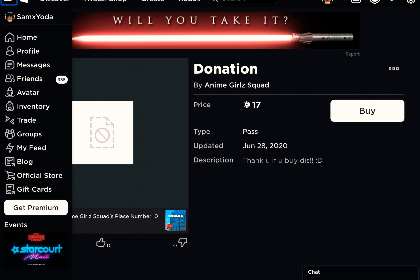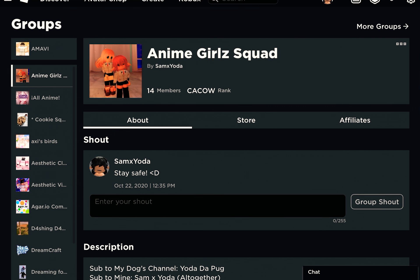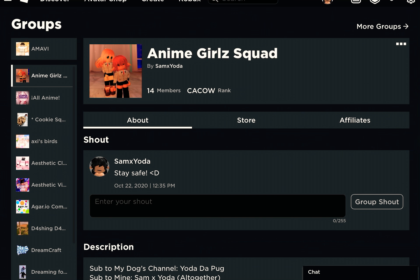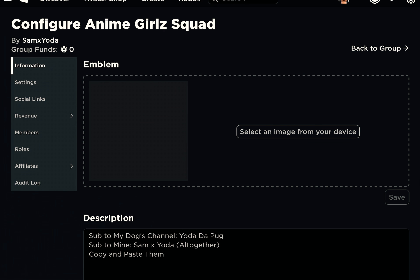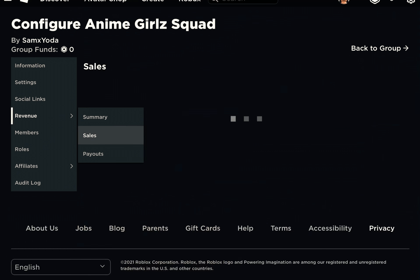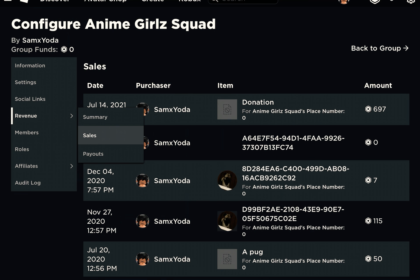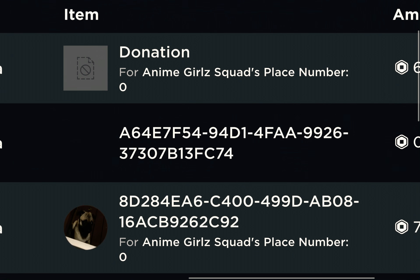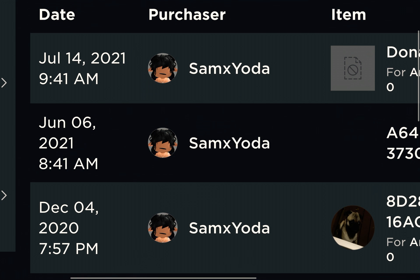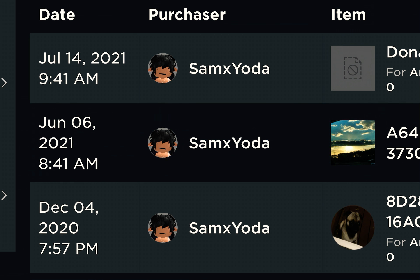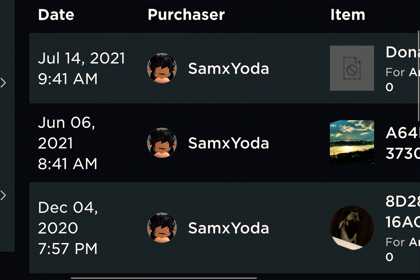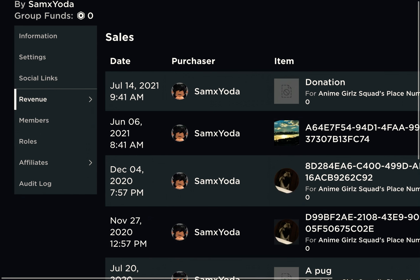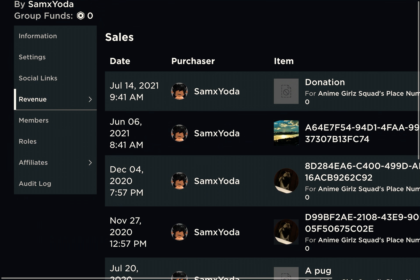Then you go back to your group. You go to configure group, then you go to revenue. As you can see, I literally bought it. I had to wait about four days for the Robux. Four or three days, it depends.